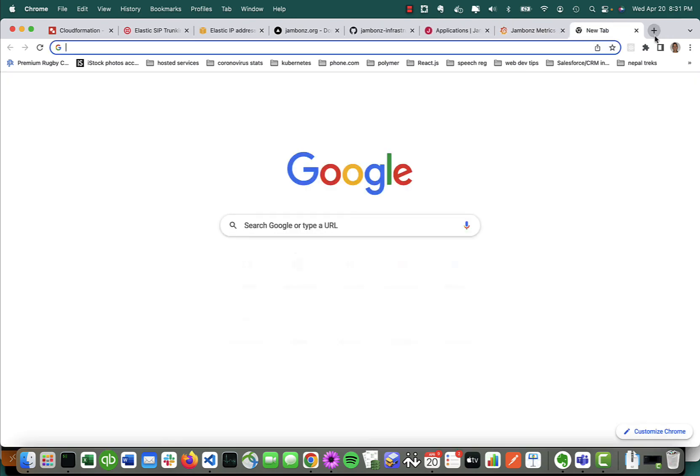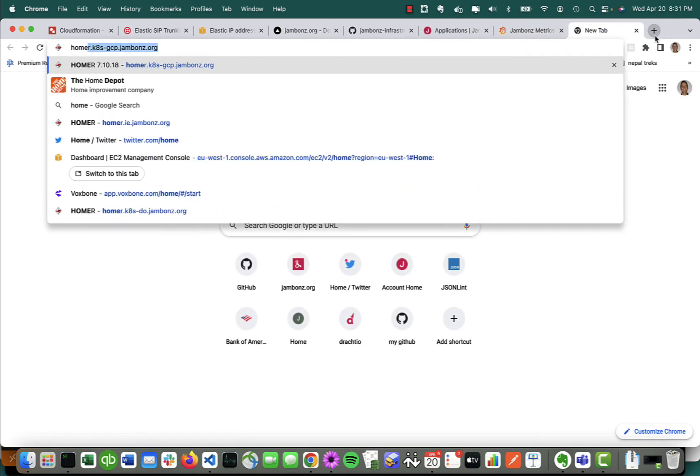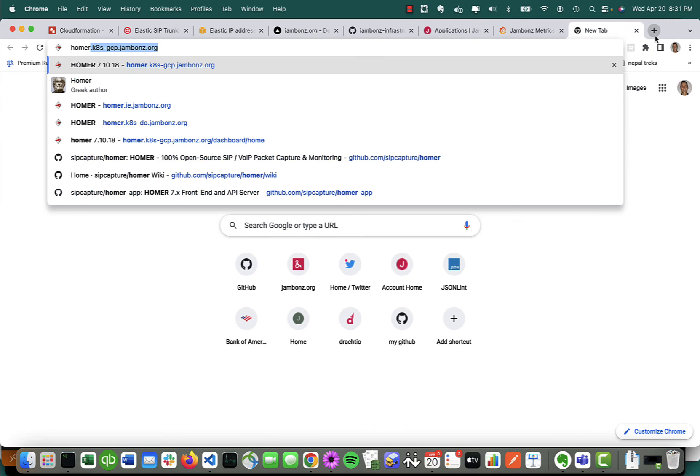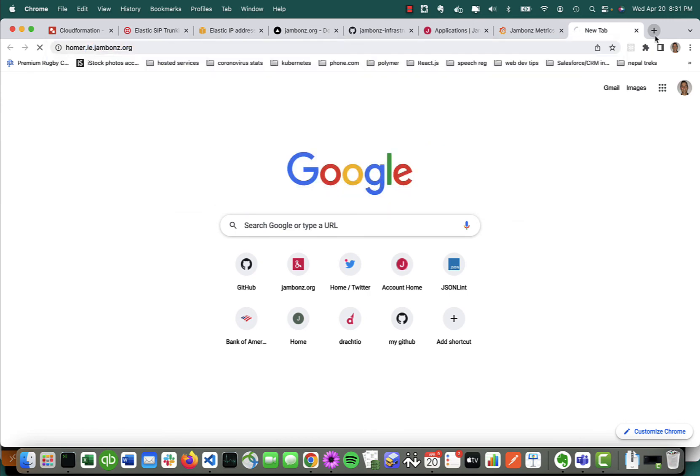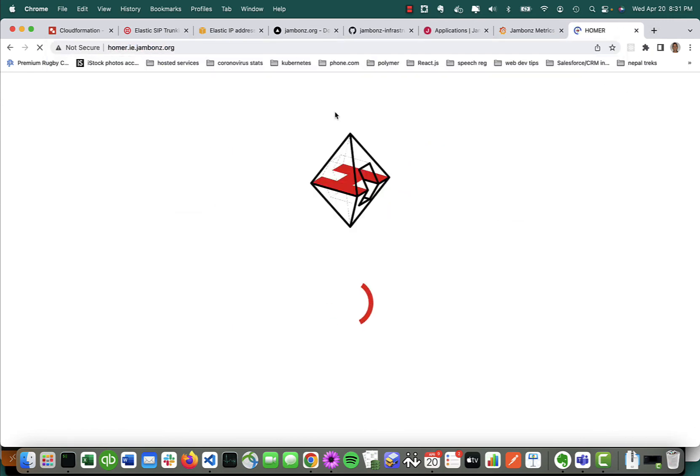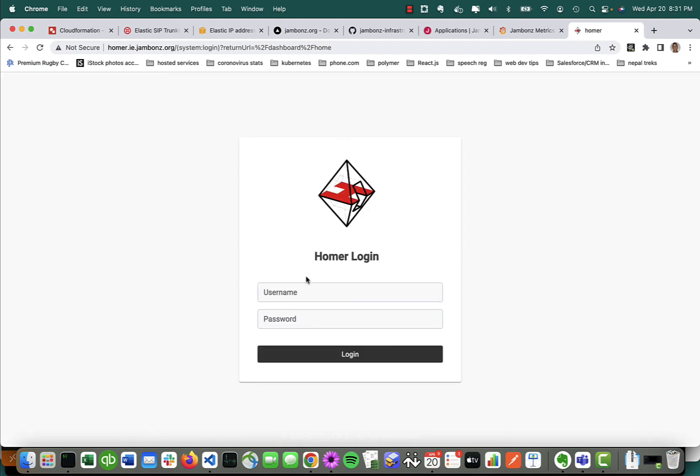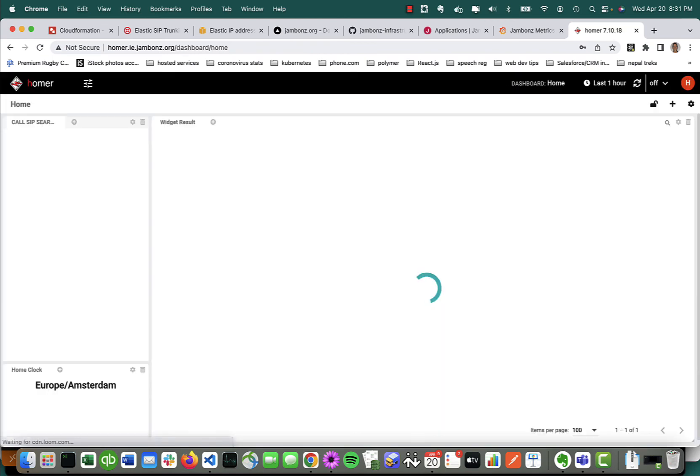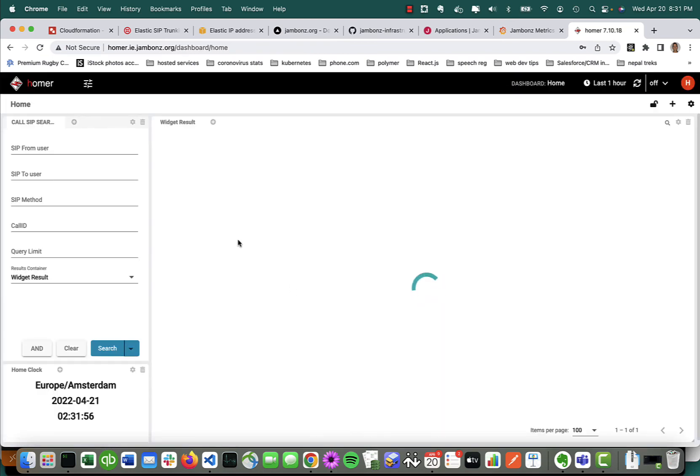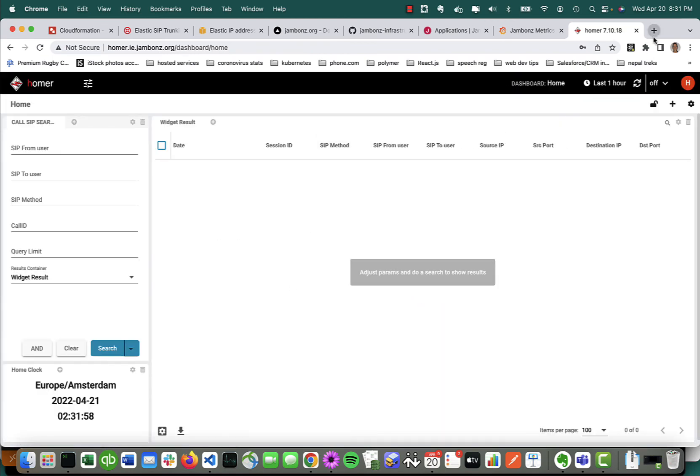We've also got, as we mentioned, homer.ie.jambones.org. So you can log into Homer, which I'm not going to do any more right now, but Homer is there with SIP traces.